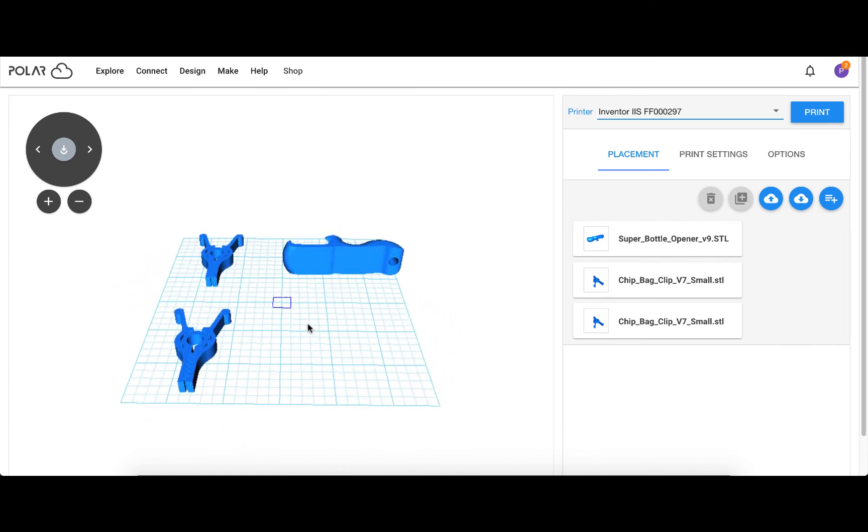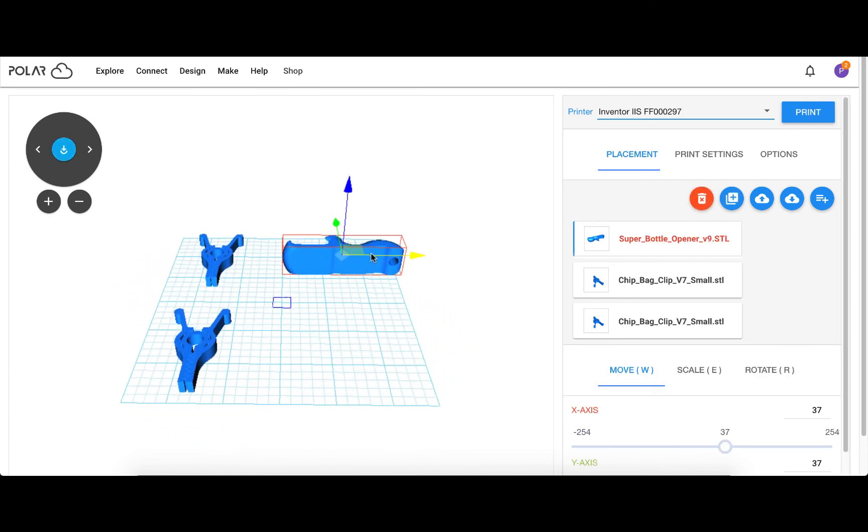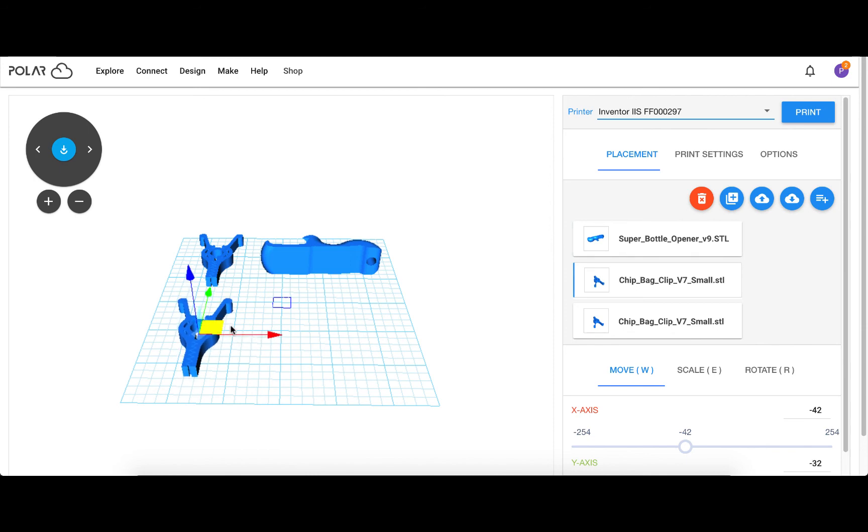After that, adjust your objects, make sure they're ready to print, and send it off to the printer.